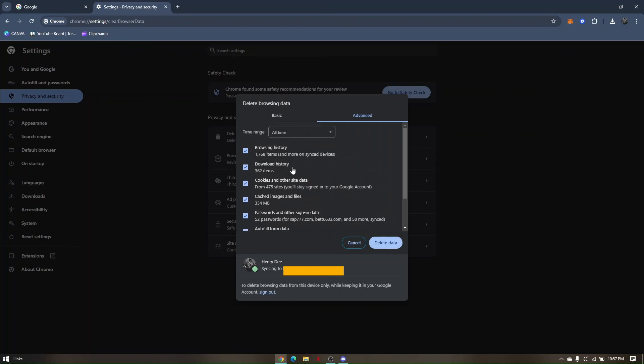So once everything is set, all you just have to do is click on delete data and try to access canva.com site again. If none of these troubleshooting steps are working, our last resort is to restart your PC if necessary. So those are the troubleshooting steps on how to fix your canva that is not working.